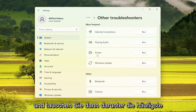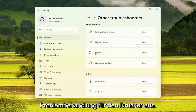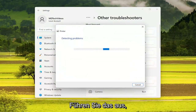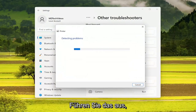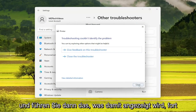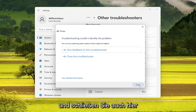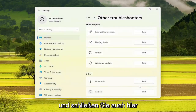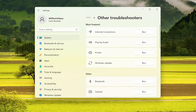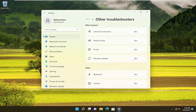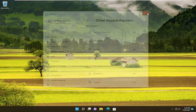And then underneath most frequent, select the printer troubleshooter here, so go ahead and run that. And then once you're done with that, go ahead and close out of here. Close out of here as well.